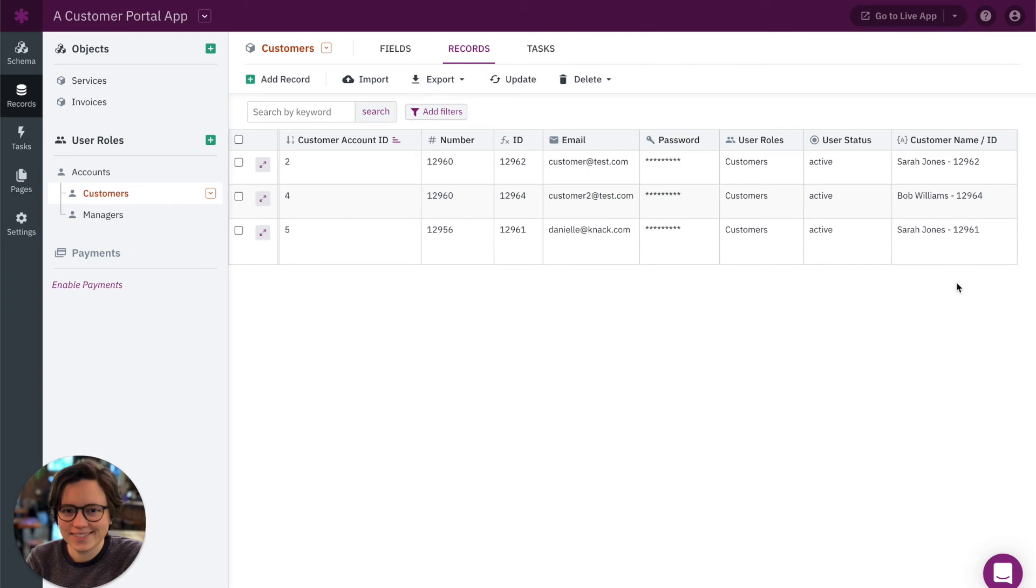Okay, so now we have this field, you can see that we have the name, the hyphen we added and their ID field.